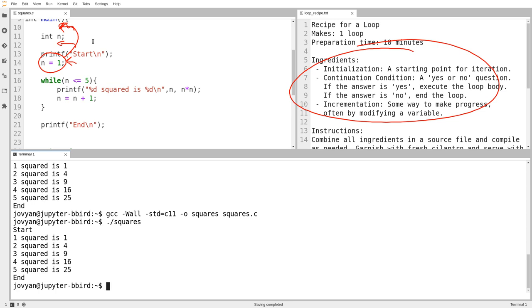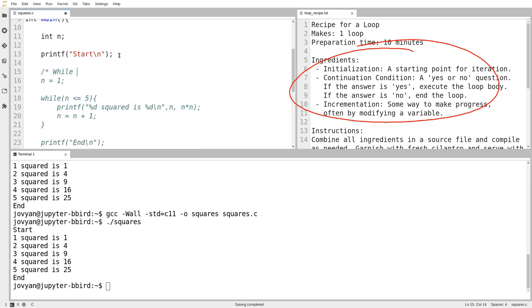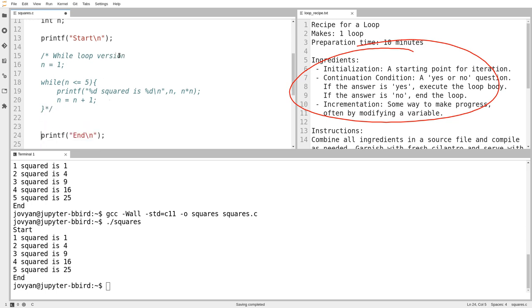The initialization could be quite a ways above the word while. And I could also put, I could also put the incrementation all the way down at the bottom of the loop body, which could be quite a ways if you think about it because I could have lots of stuff in the middle. It could be quite a ways from the word while as well. And then there's the continuation condition. Of course, that actually has to be stuck right next to the word while. So I think while loops are great. I use while loops a lot. But there's a second style of loop called a for loop that lets you stick all three ingredients on the same line, which does make it easier to keep track of all of them. So I'm going to rewrite this. I'm going to actually call this, this is the while loop version. So you can see both in the same place. And now I'm going to write the for loop version.